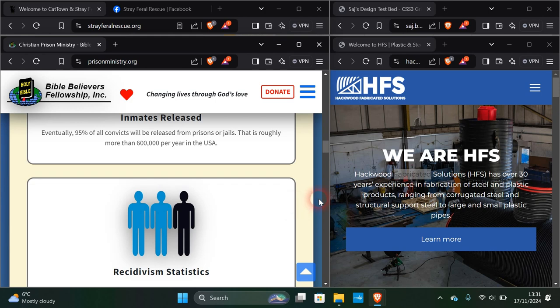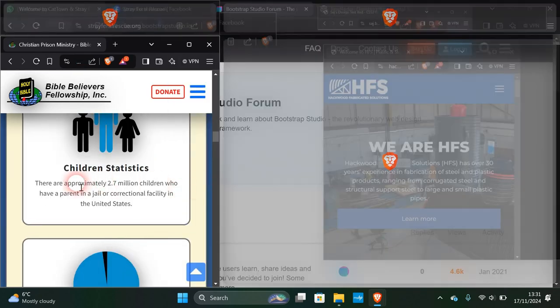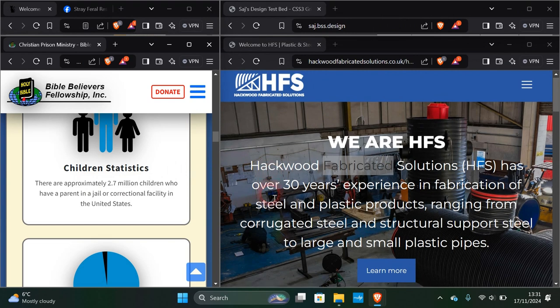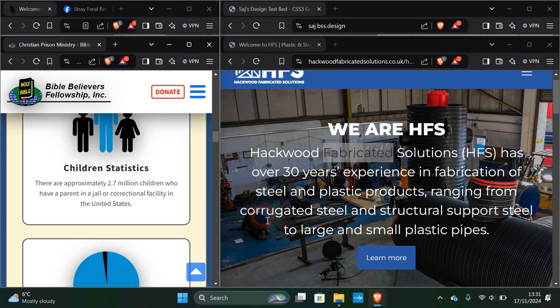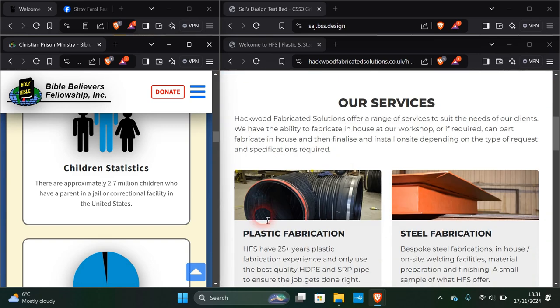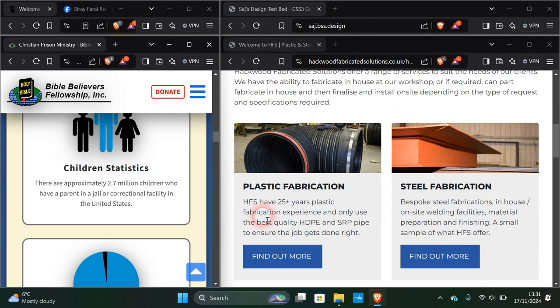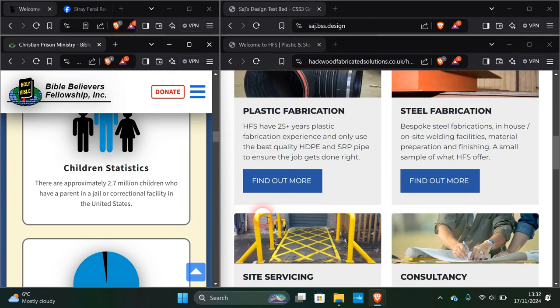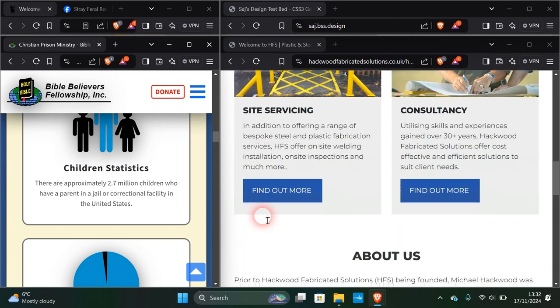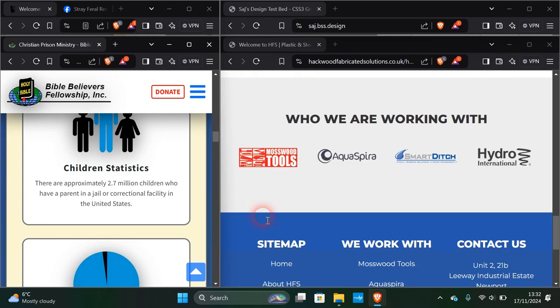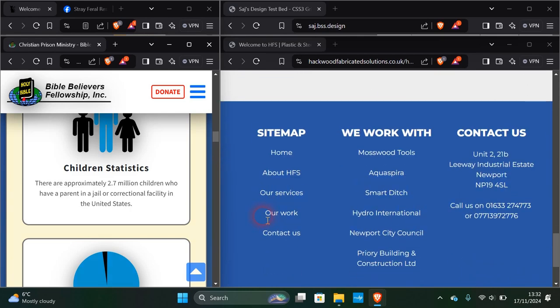Here we have HFS Hackwood Fabricated Solutions, has over 30 years experience in fabrication of steel and plastic products, ranging from corrugated steel and structural support steel to large and small plastic pipes. A lot of these types of sites, the actual subject lends itself to a particular way of how the site is going to come out, and this is one of them where that's very evident.